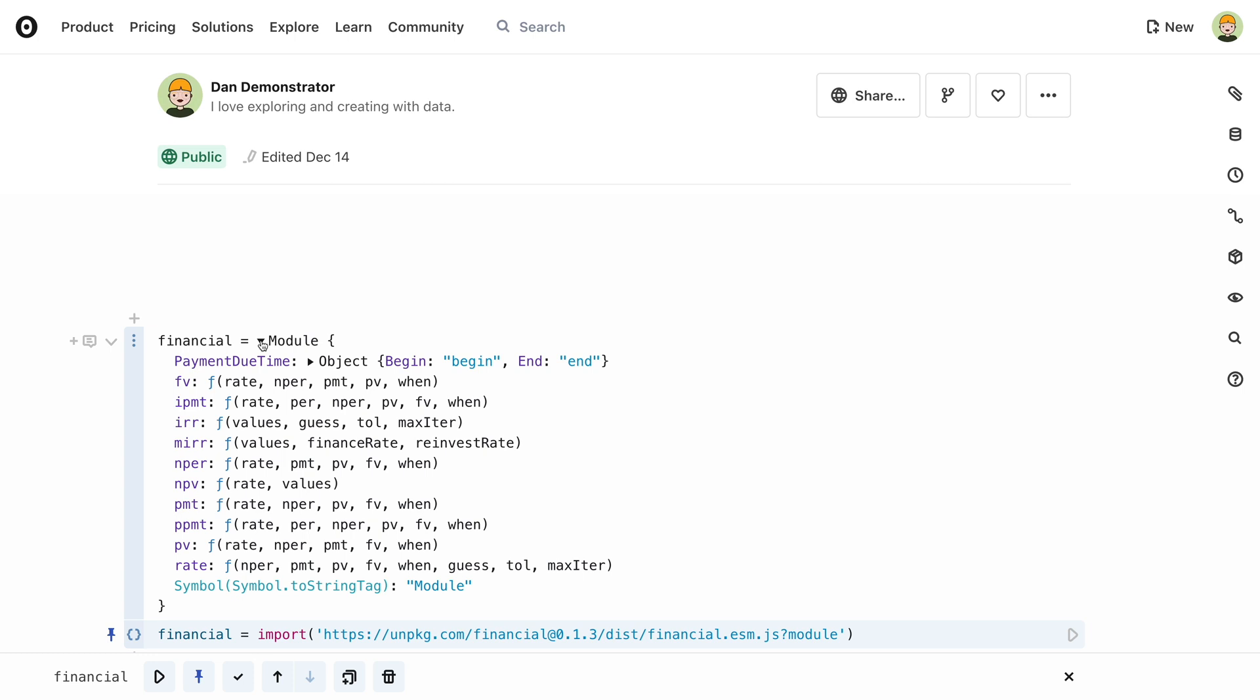Imports are often moved to the end of a notebook, or an appendix, since Observable's reactive data flow means that the order of the cells doesn't matter.